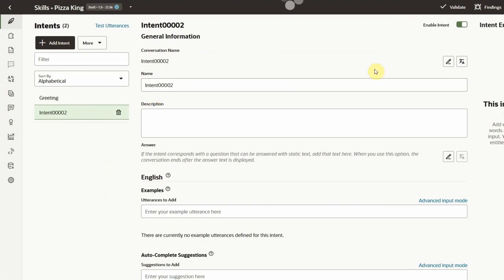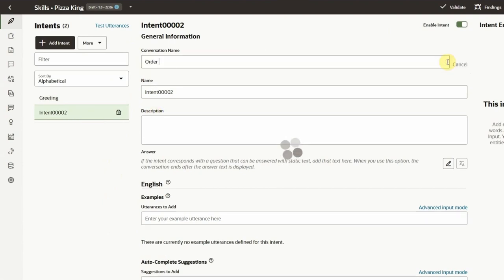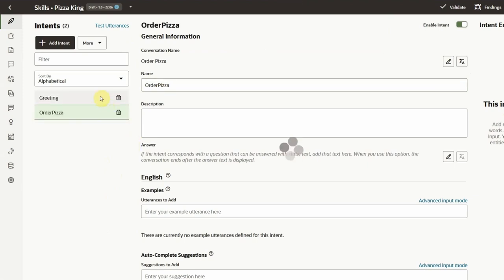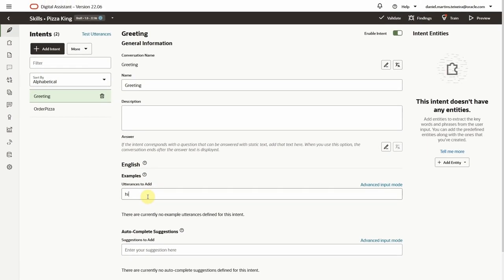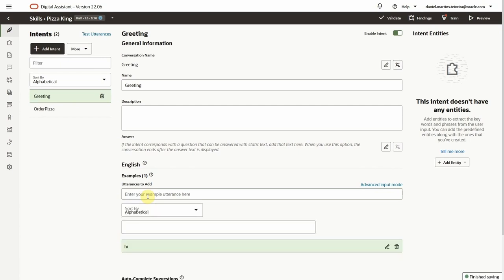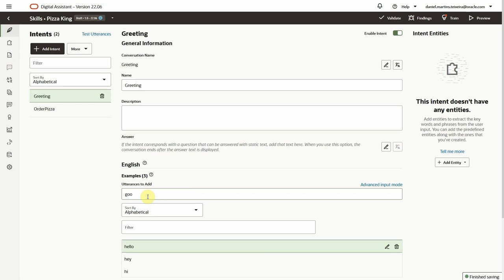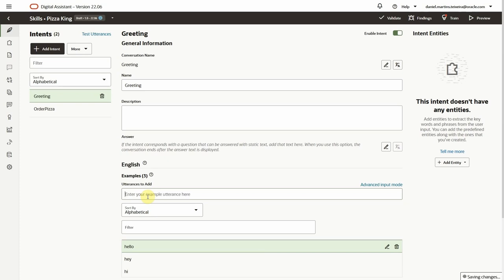Intents represent the types of user input that the skill will be able to respond to. Now it's time to add utterances. Utterances are the different ways users can express what they want when interacting with the skill. We don't need to cover every possibility, but the more variety we have, the better the model will be able to understand what the user is trying to communicate.